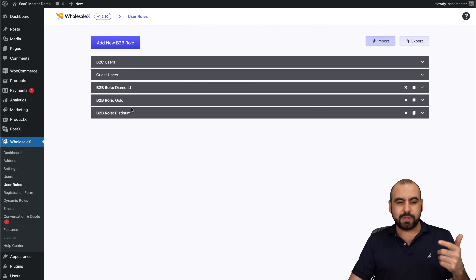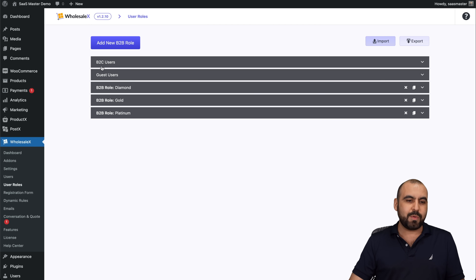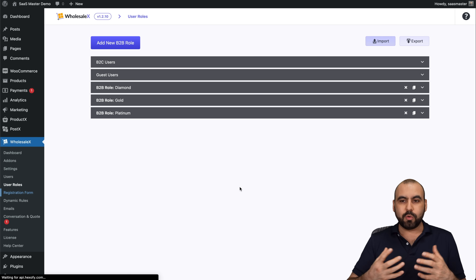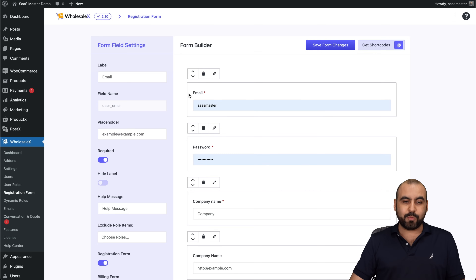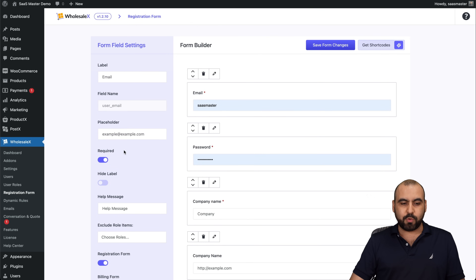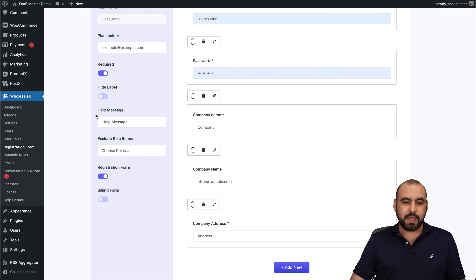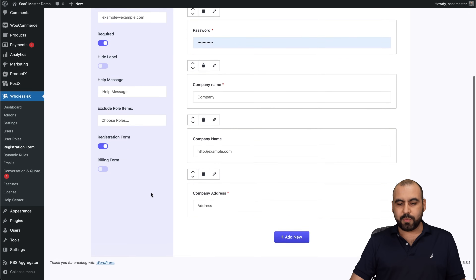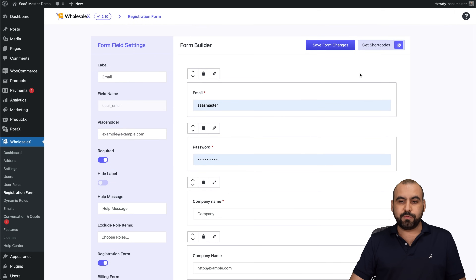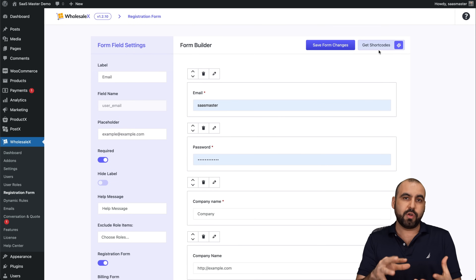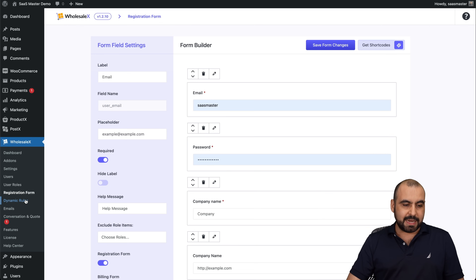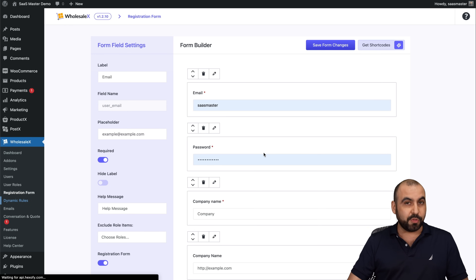Under User Roles, I've created three roles — Diamond, Gold, and Platinum — for B2B, plus B2C and Guest roles. The Registration Form section has a form builder where I can drag and drop fields like email, password, and company name. I can add new fields, enable or disable labels, add help messages, and generate a shortcode to embed the form anywhere on the site.